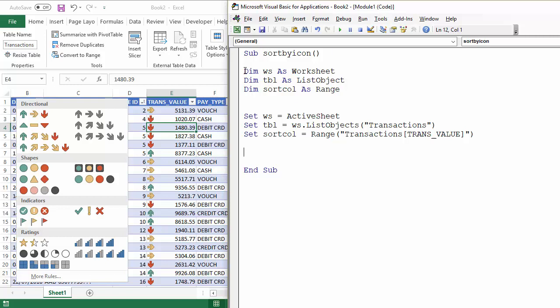By declaring these variables, it just makes the code that we're eventually going to write to sort just a lot neater and indeed shorter.